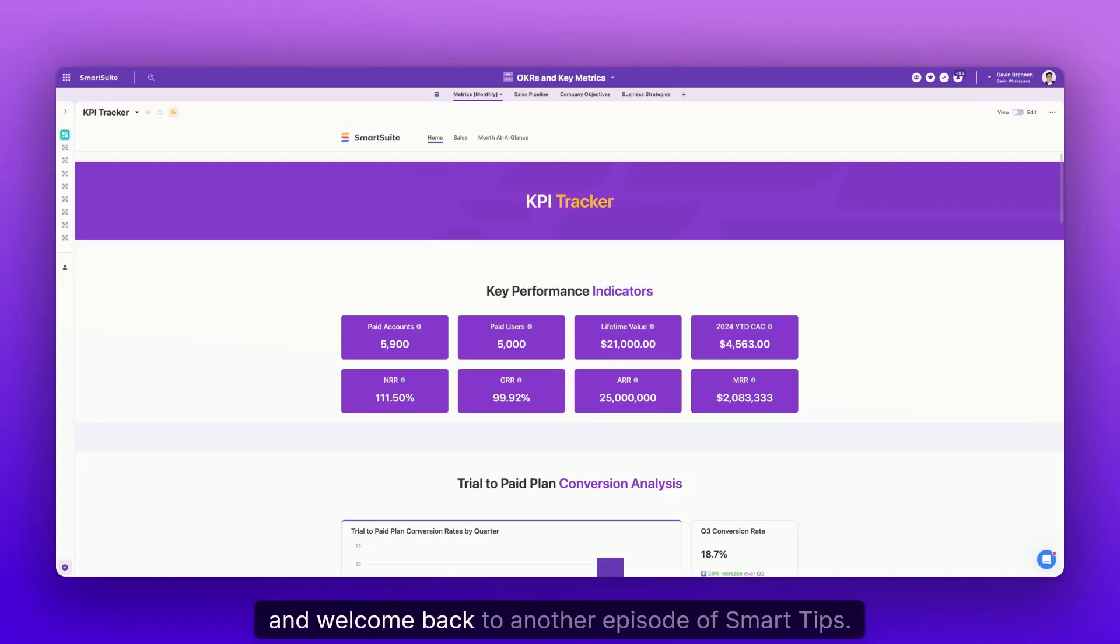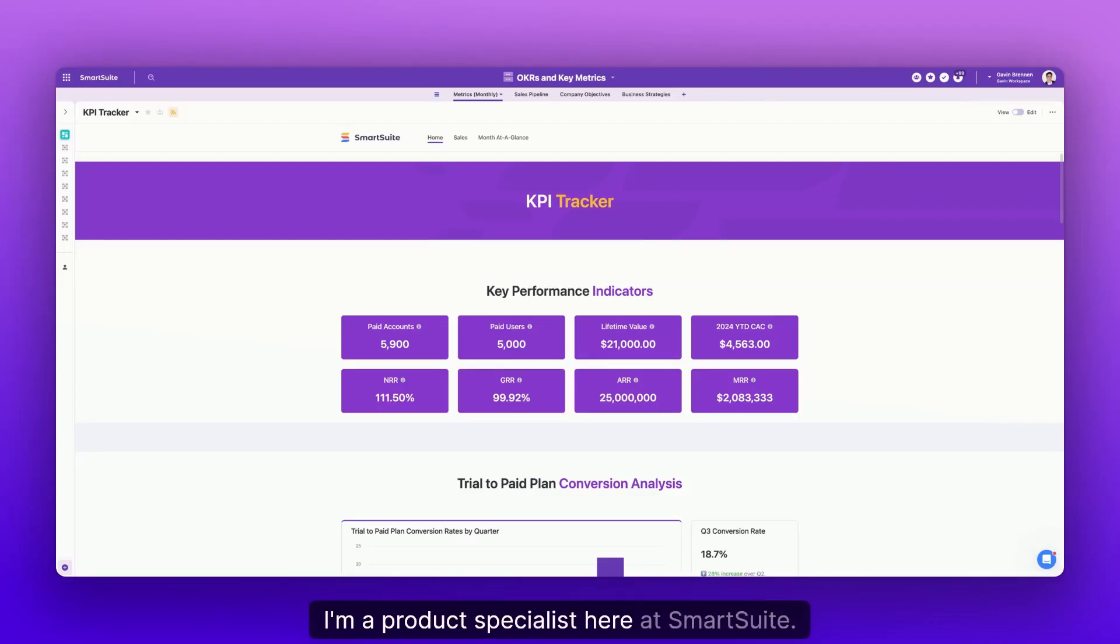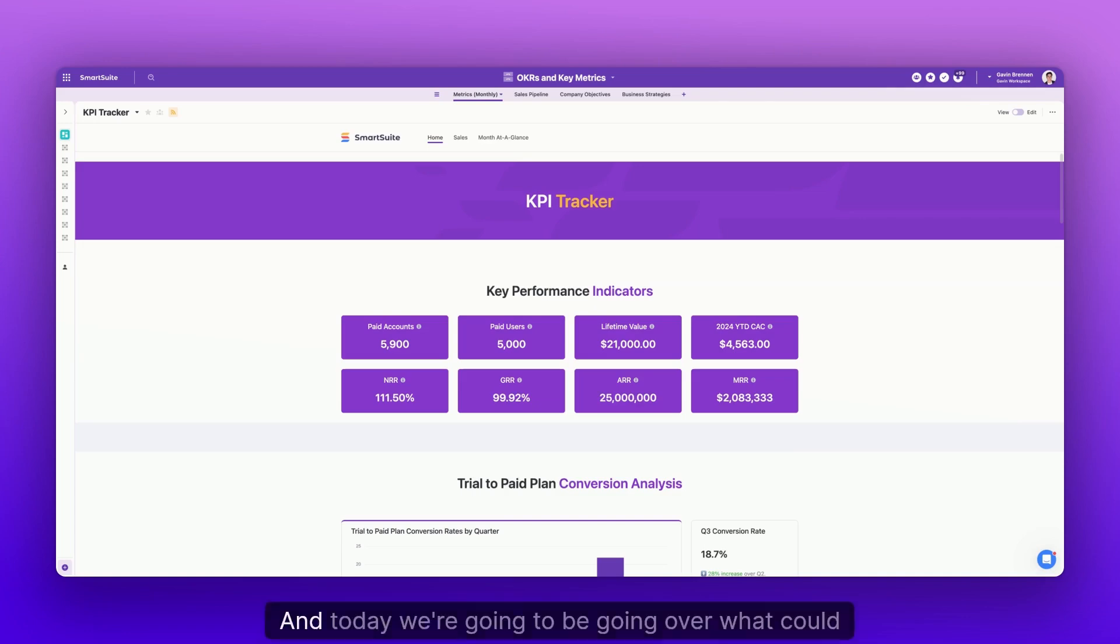Hello and welcome back to another episode of Smart Tips. My name is Gavin Brennan. I'm a product specialist here at SmartSuite.